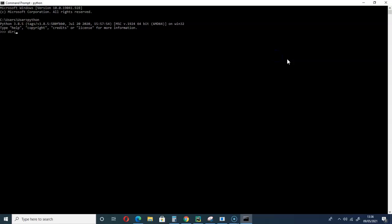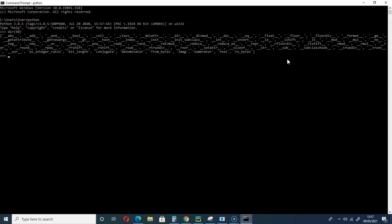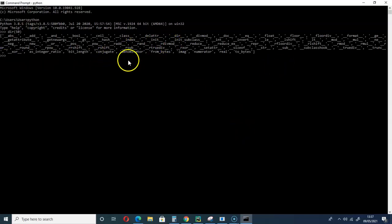Yeah, so there is this function I will introduce you to called the dir function. When we use that, it returns properties and methods of a given object. So let me call 50, which is an integer.